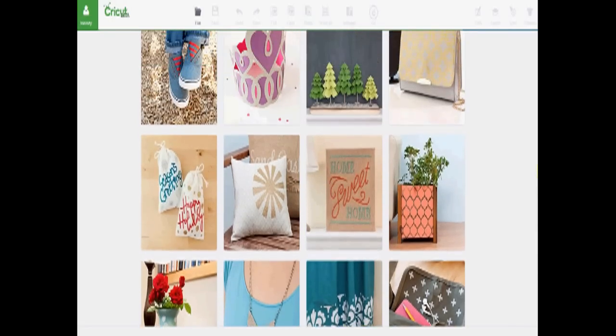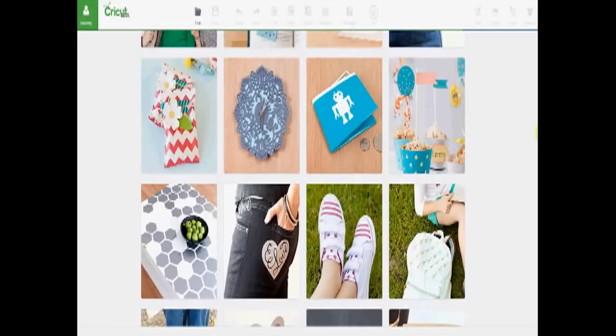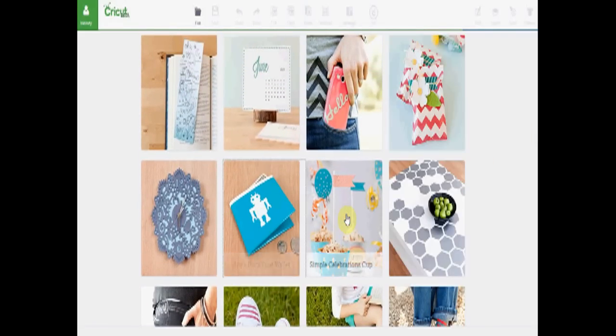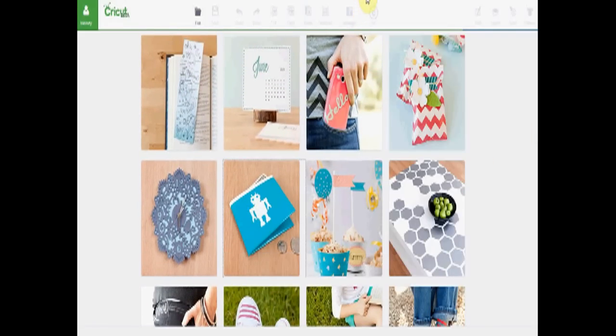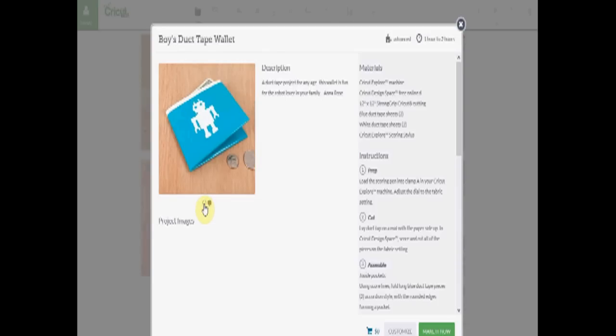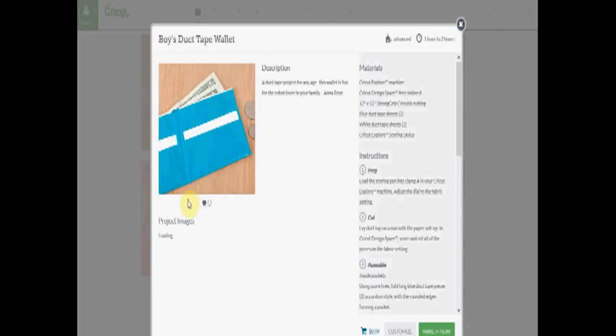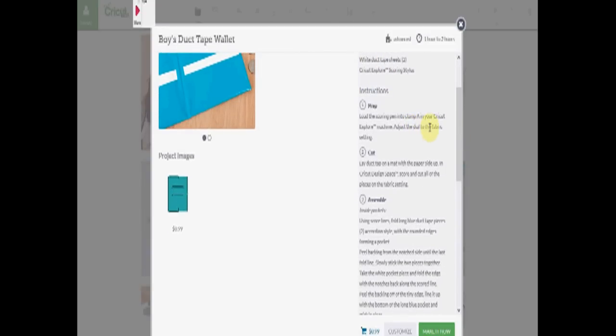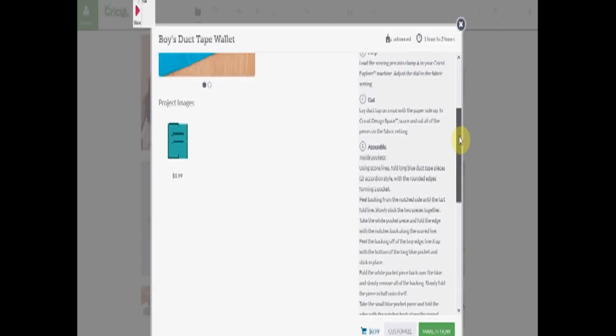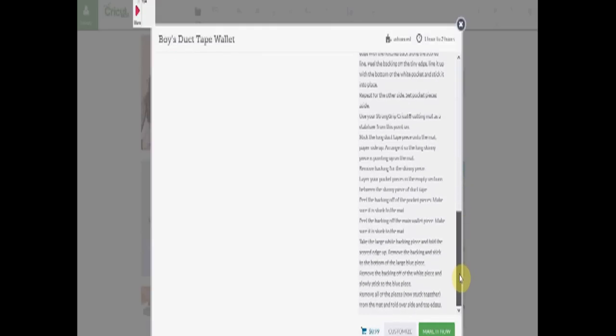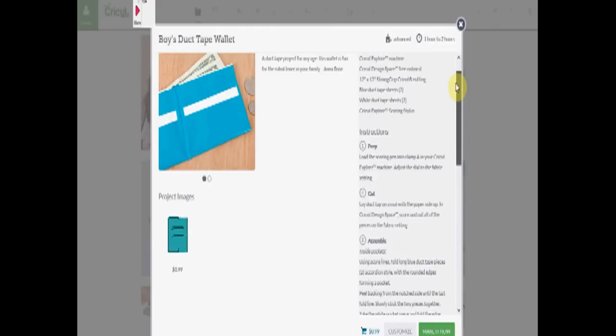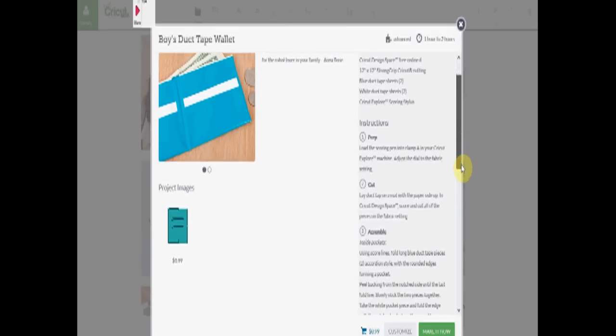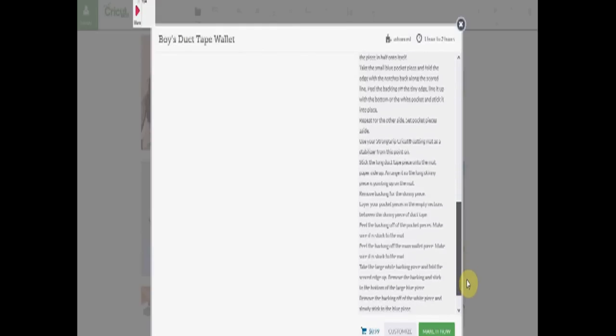So first I'm going to show you a few things. Look at this duct tape wallet. Here are the pictures. Some of them have a lot of pictures and description and it tells you the materials you need. It tells you what to do to prep, to cut, and then to assemble it. It gives all these directions. And this will cut out the sheets of duct tape and score them so you can put them together easily.